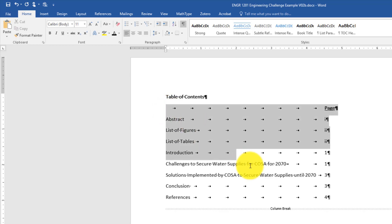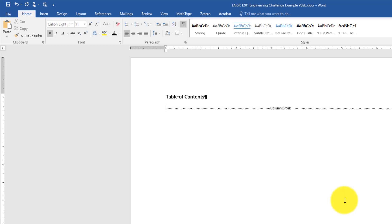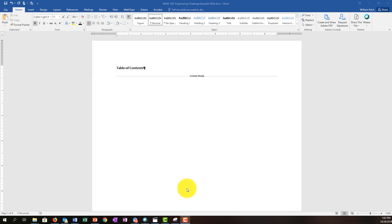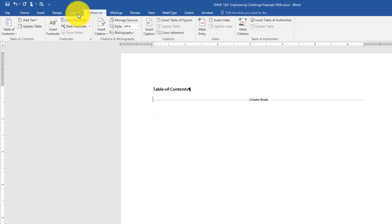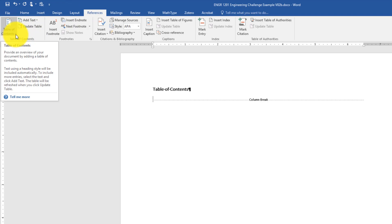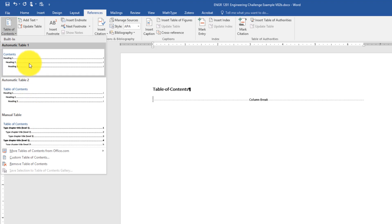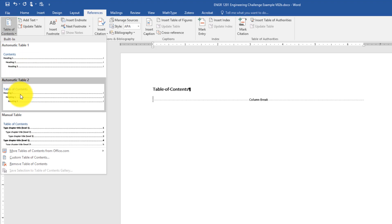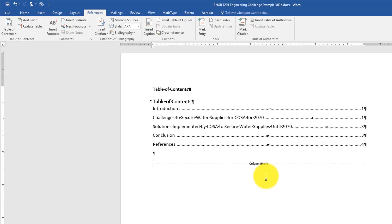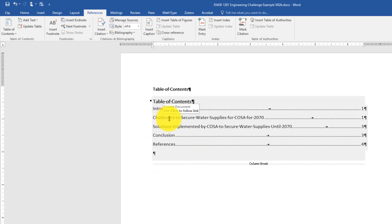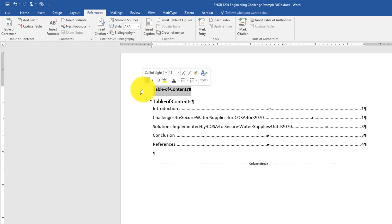I'm going to delete this manually inserted table of contents and insert an automatically generated one. To create an automatic table of contents, I'll navigate to the References tab, and way over on the left is the table of contents function. I click the down arrow and see several styles. I'll pick the second style that says 'Table of Contents' with headings. If I click that, look — magically I have a table of contents with all the headings: introduction, challenges to secure water, solutions implemented, conclusions, and references. I'll delete the extra 'table of contents' label, and now I've generated an automatic table of contents.